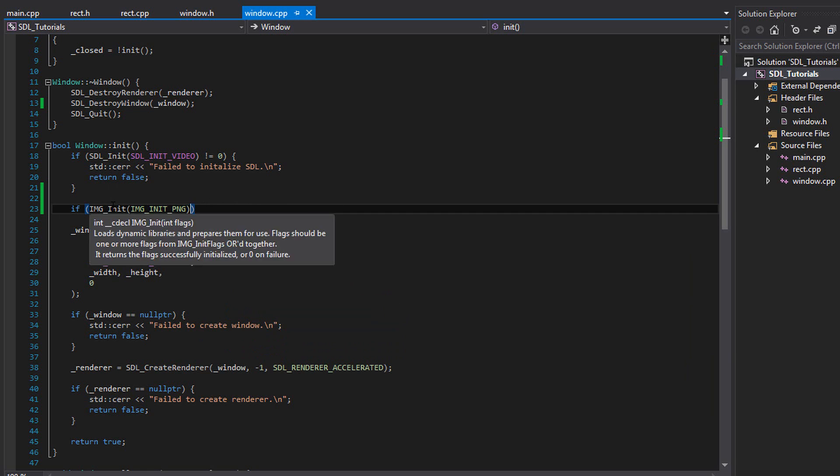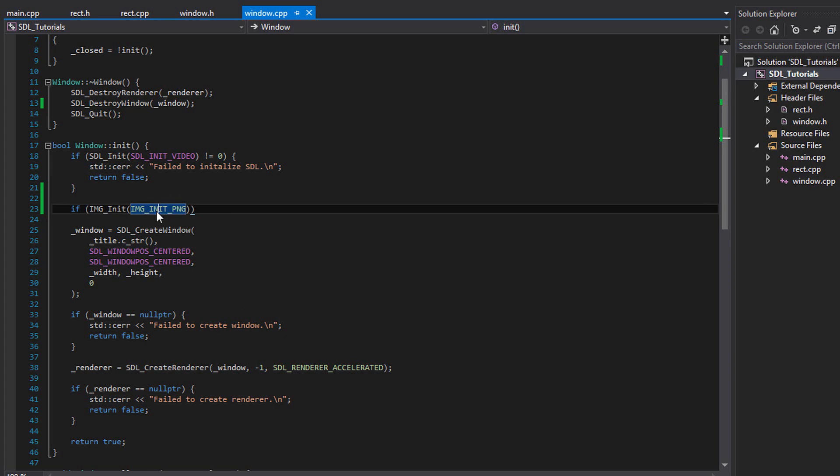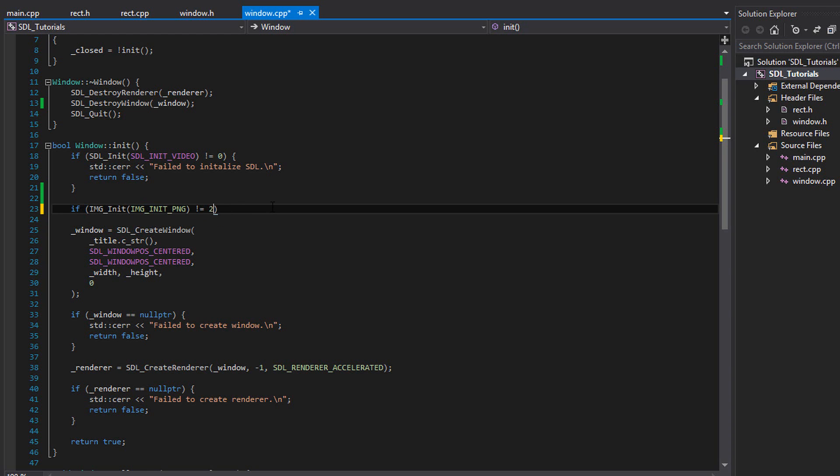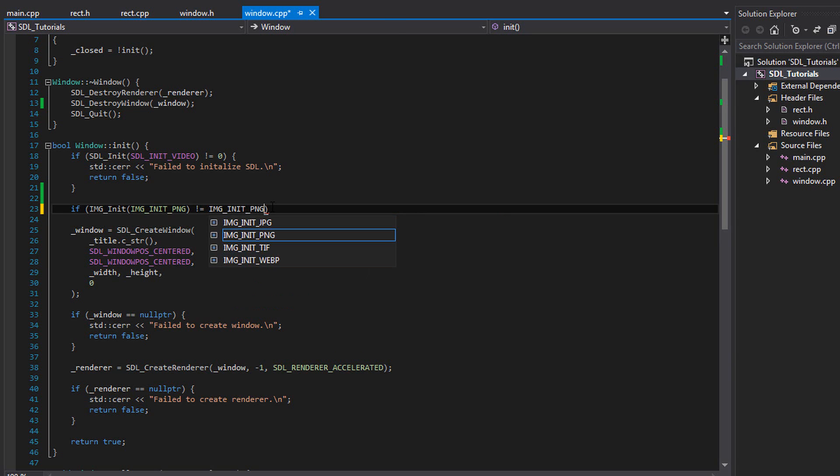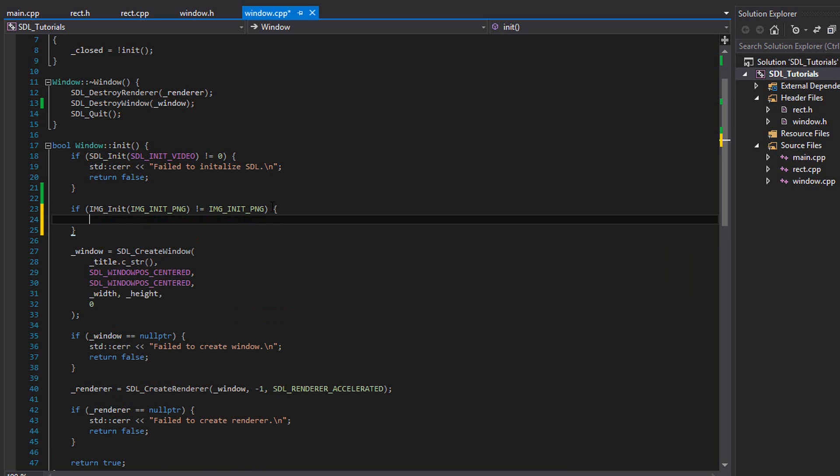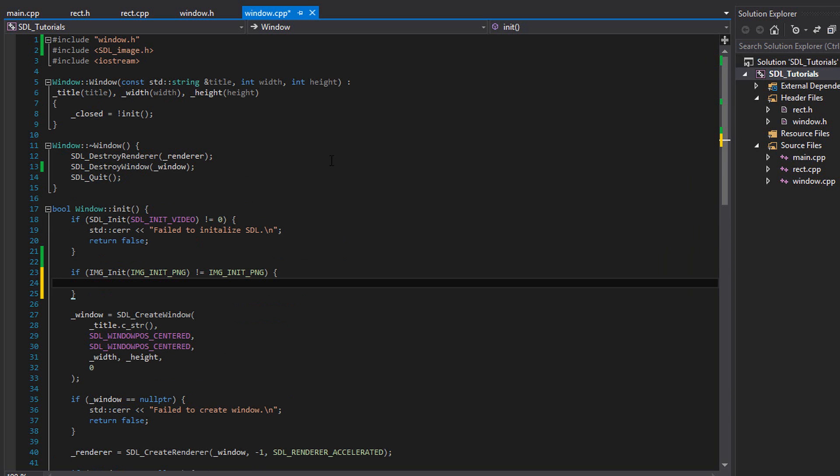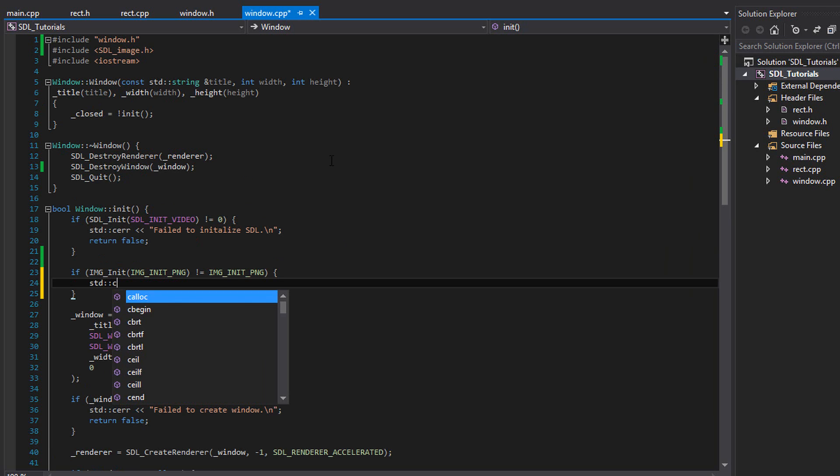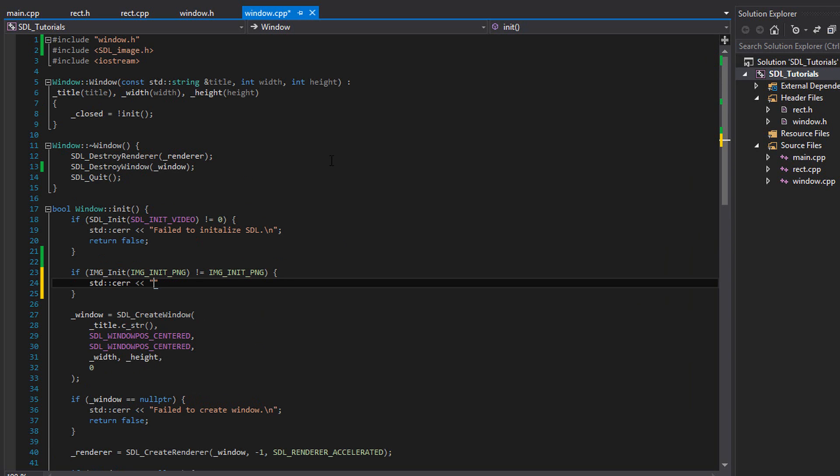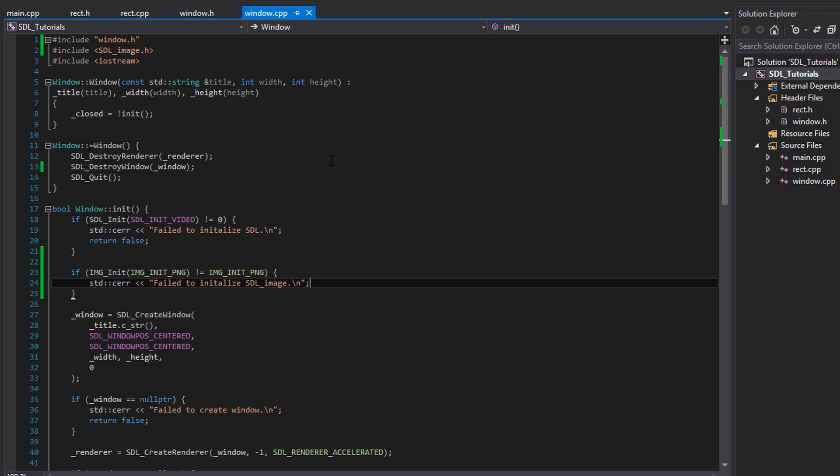Now what do we want to compare this to? We're in an if statement, aren't we? We want to see if this returns the flag that we put into it. It's kind of weird, but this is the flag we put in. If I hover over this flag, it says this flag equals the integral number two. So ideally we would say if img init does not equal two, because that's our flag. I'm going to write if it doesn't equal image underscore init underscore png. It should return the flag we put into it if it's successful. So if it doesn't, then we have an error. And we're going to write std c error failed to initialize SDL image. And we're going to return false.